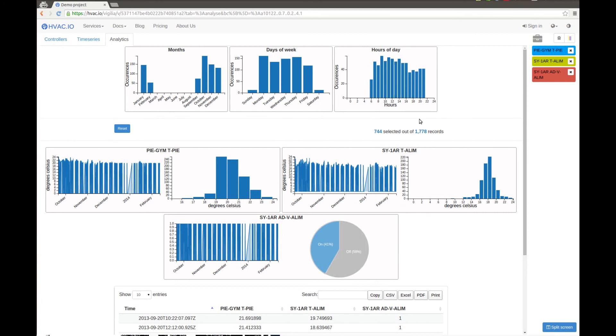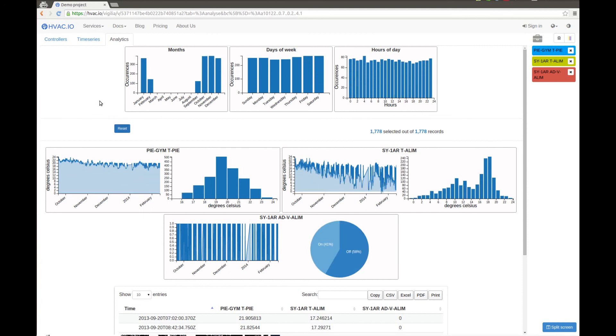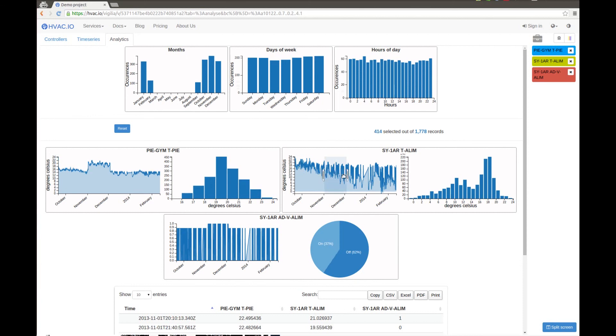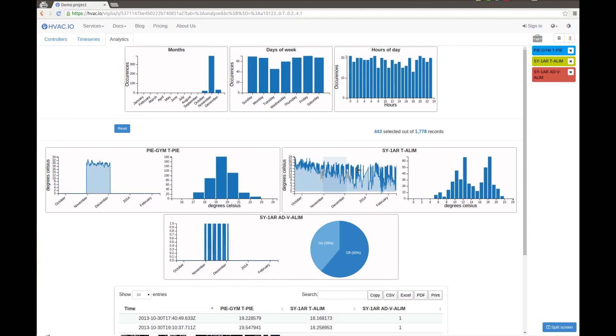So this is it. This is the basic principle of our analytics tools. A chart is a filter in itself.